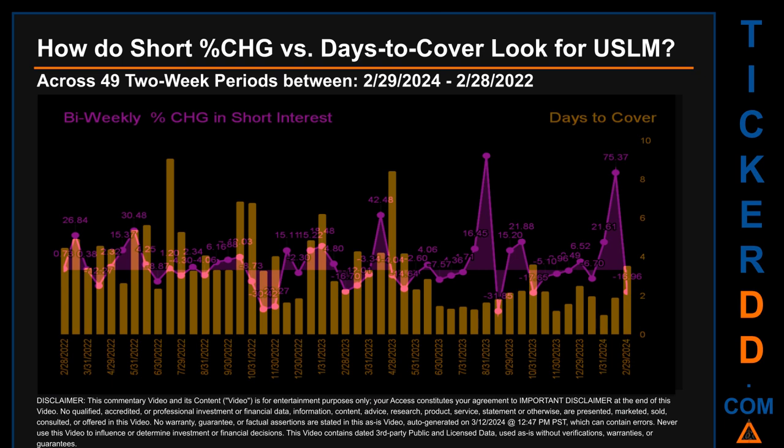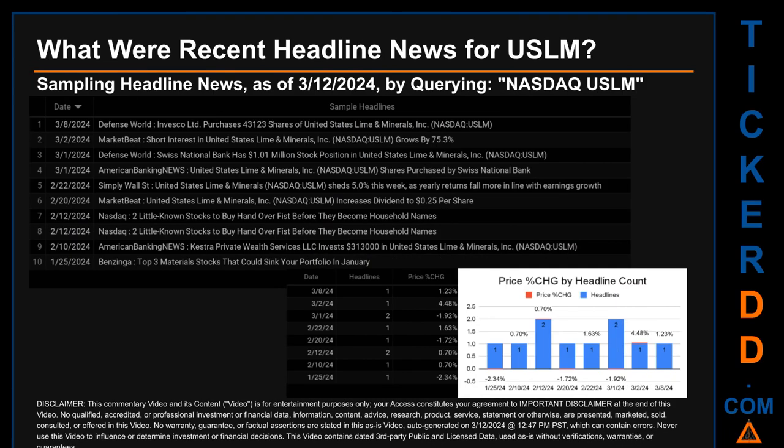The average days to cover was about 3.46. The biggest days to cover was 9.08, and it happened once on the July 15, 2022 settlement date.